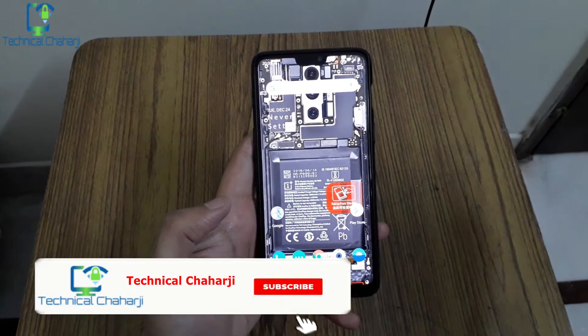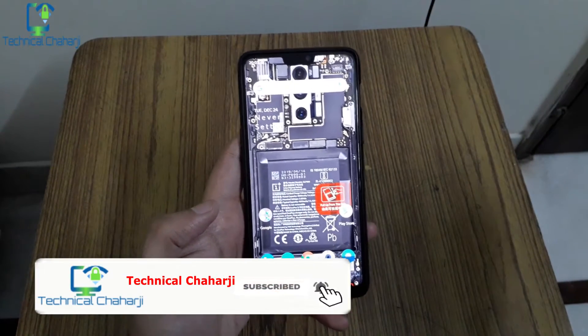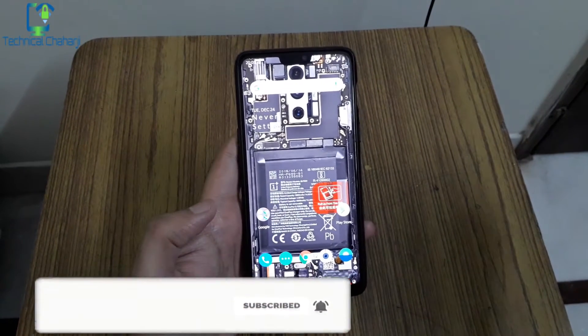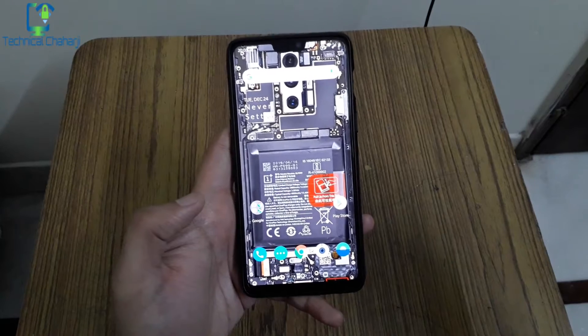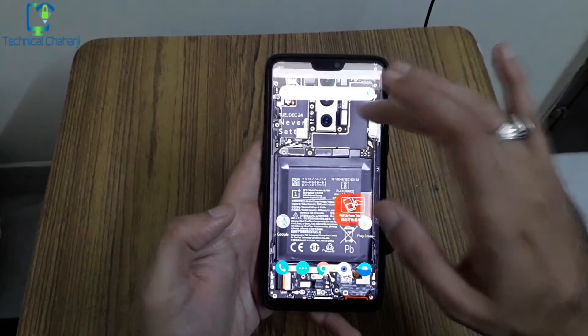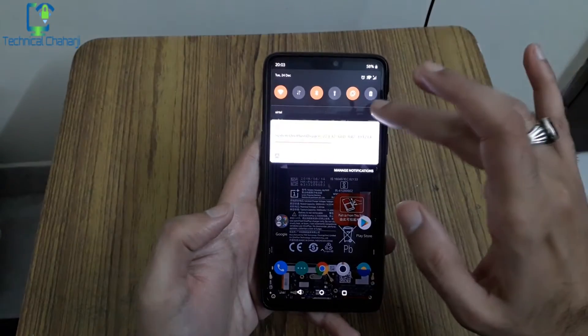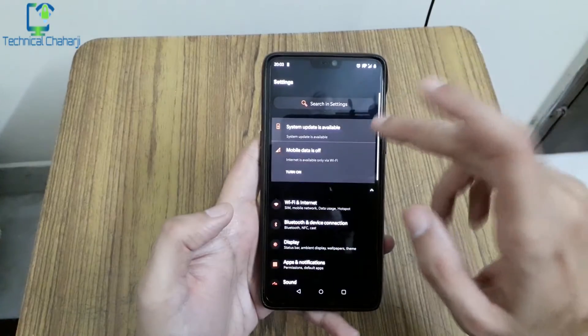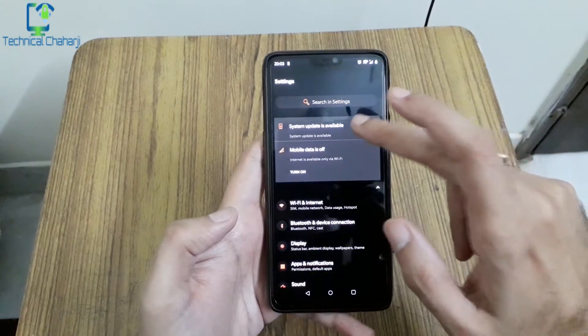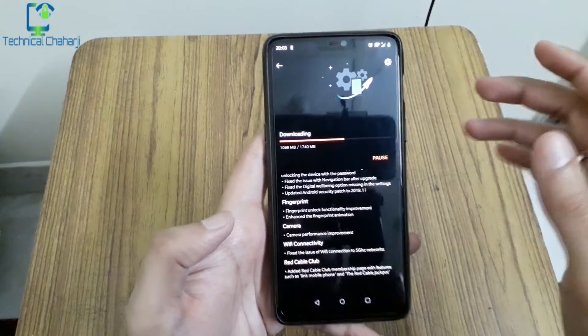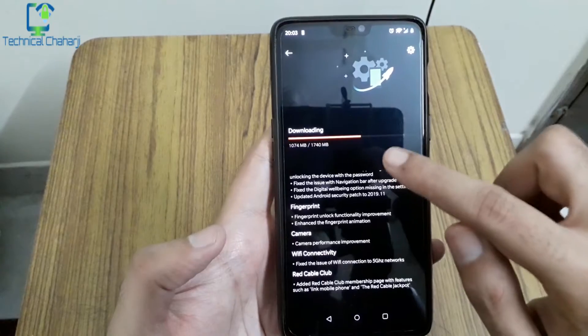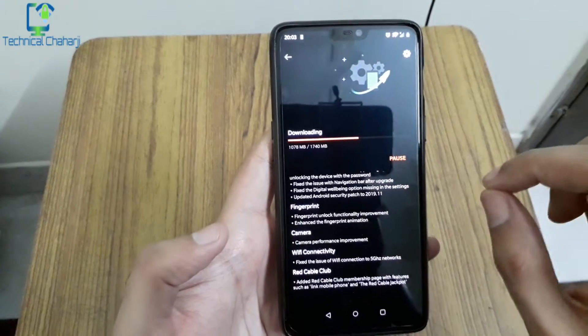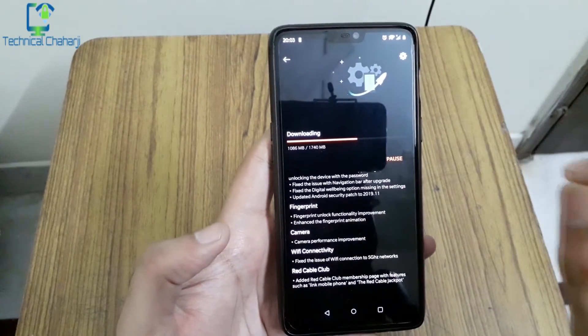So this is the OnePlus 6 in which you got the latest update to 10.3.0. This is the Android 10 update. In this update we're getting a lot of things so quickly let's go to Settings and into System Updates. Once into System Updates you see that download is happening right now. It is almost 1.7 gigabytes.